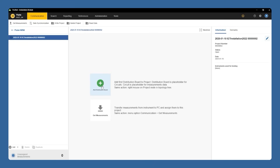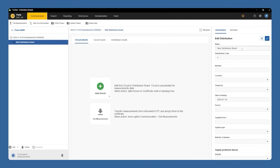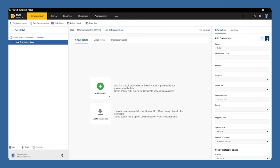Now we're ready to set up our distribution board. This is where we'll add meaningful metadata like system type, number of phases, protection devices, circuit details, and more, which will automatically populate in our report after testing.